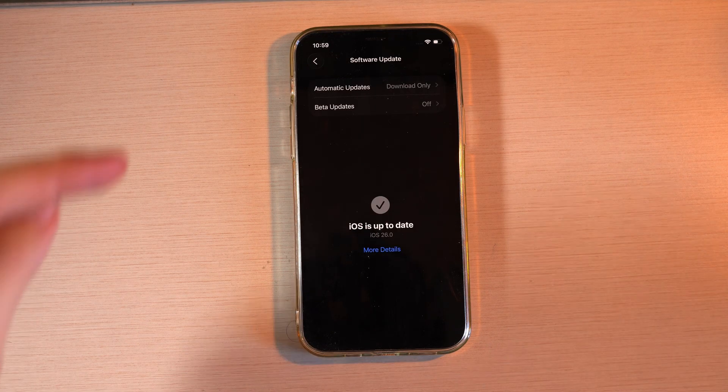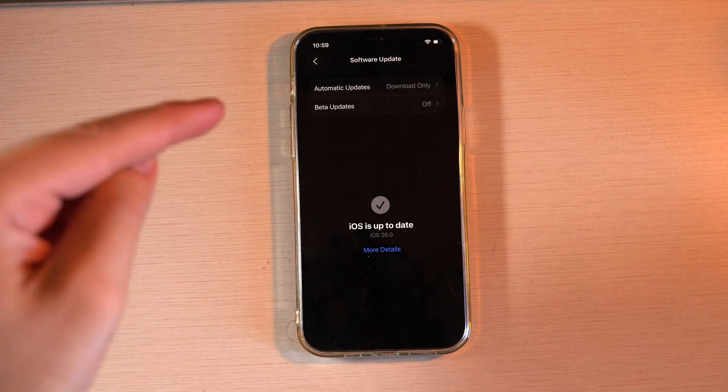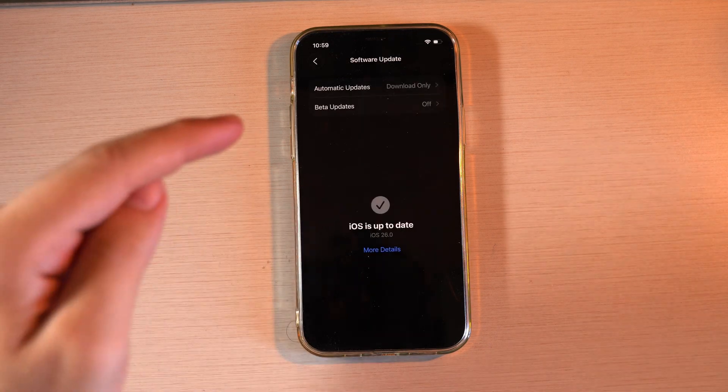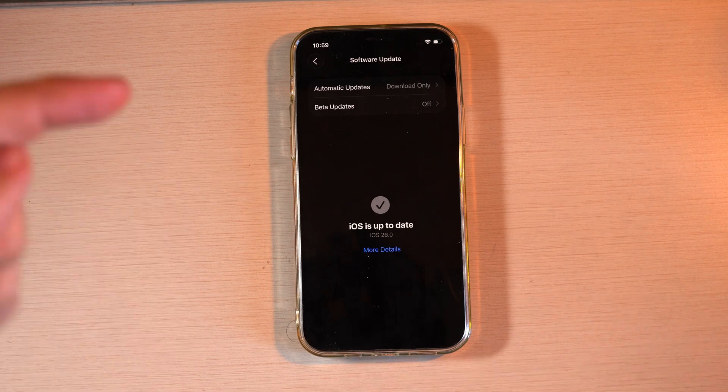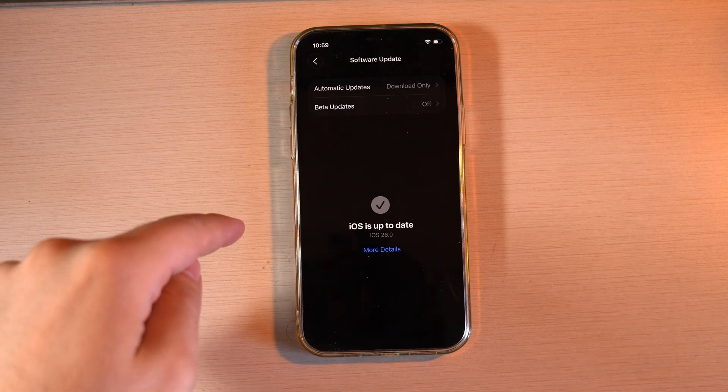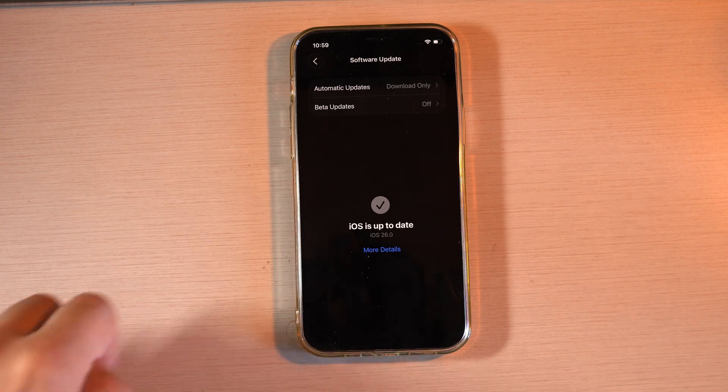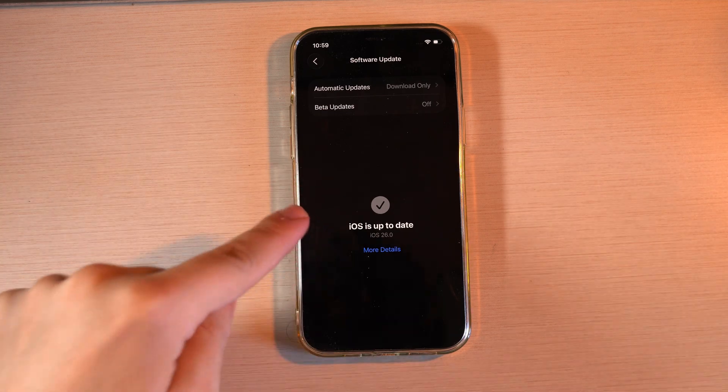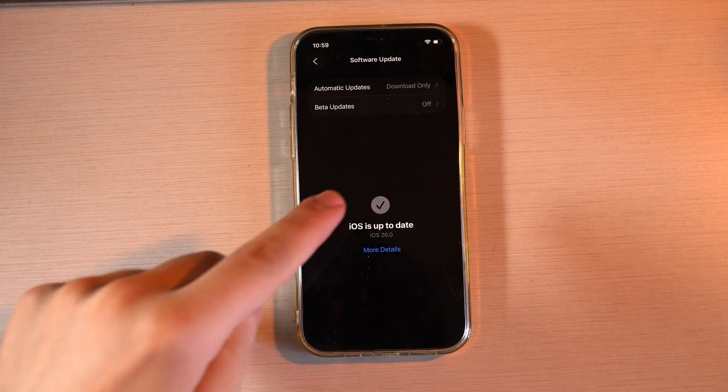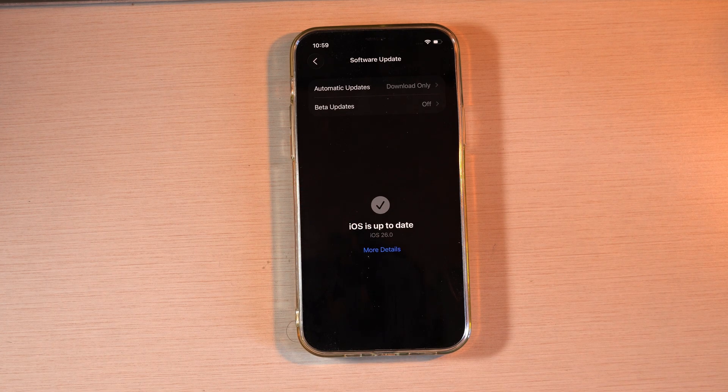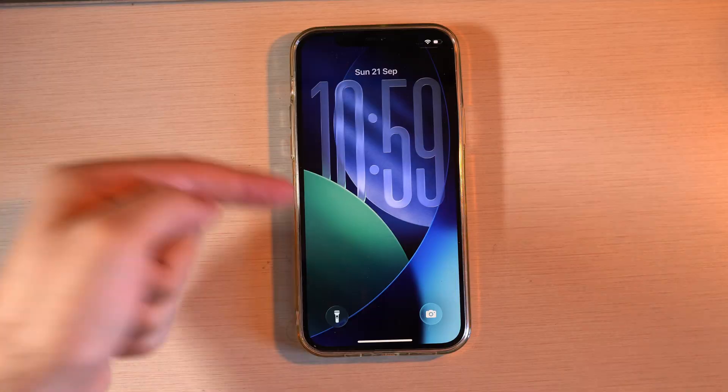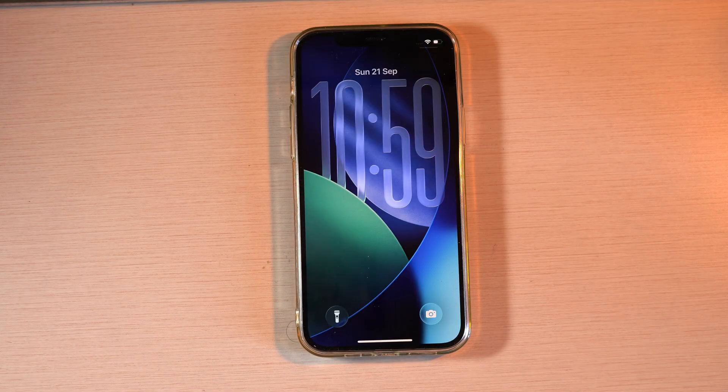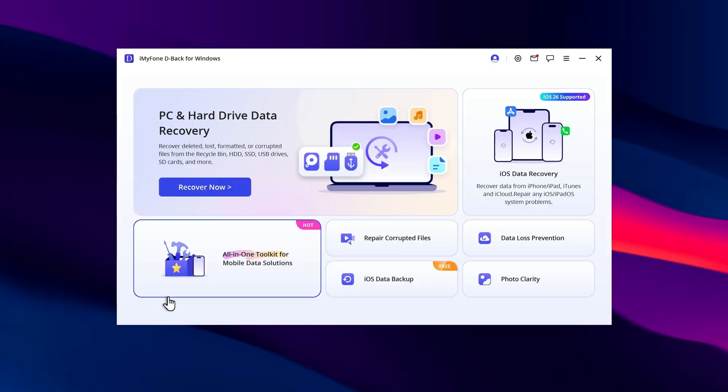Don't worry. Let's see how to perform a downgrade to bring your device back to iOS 18 in its latest version. This can be useful if you installed iOS 26 but want better performance, or if you simply don't like the new design.